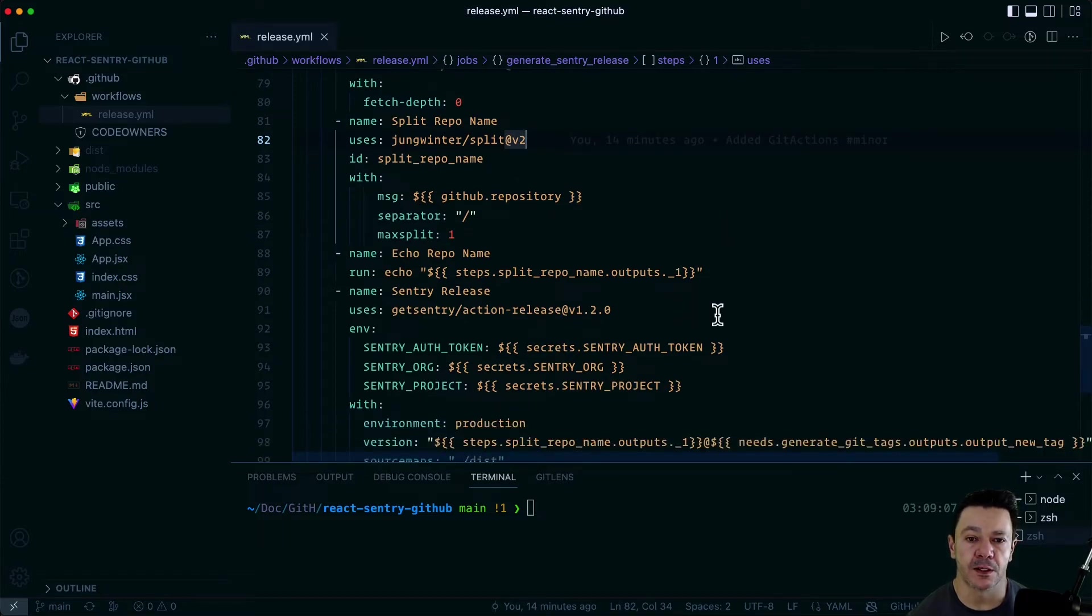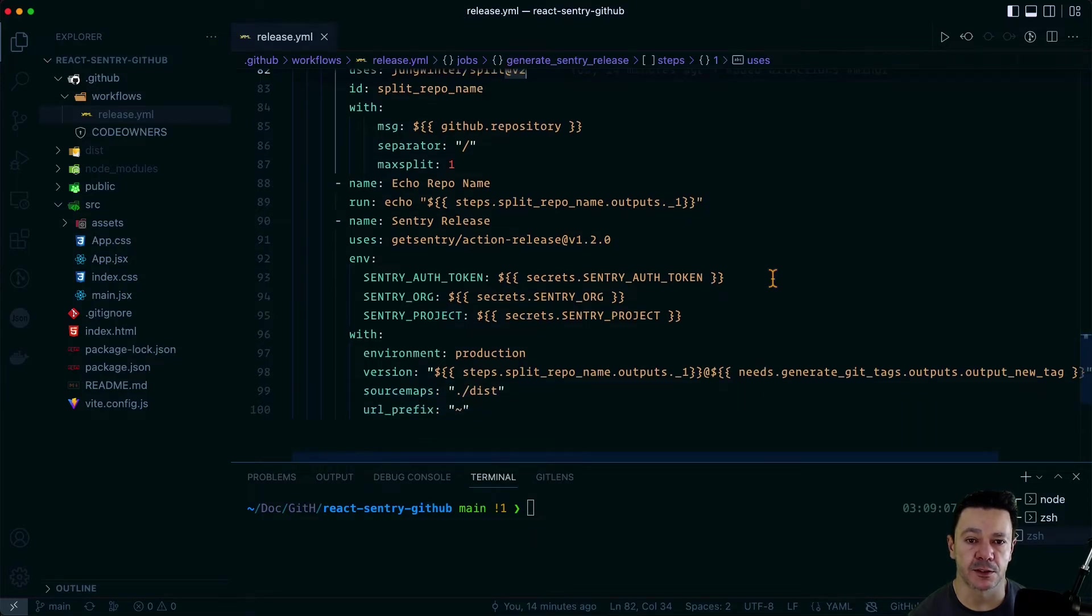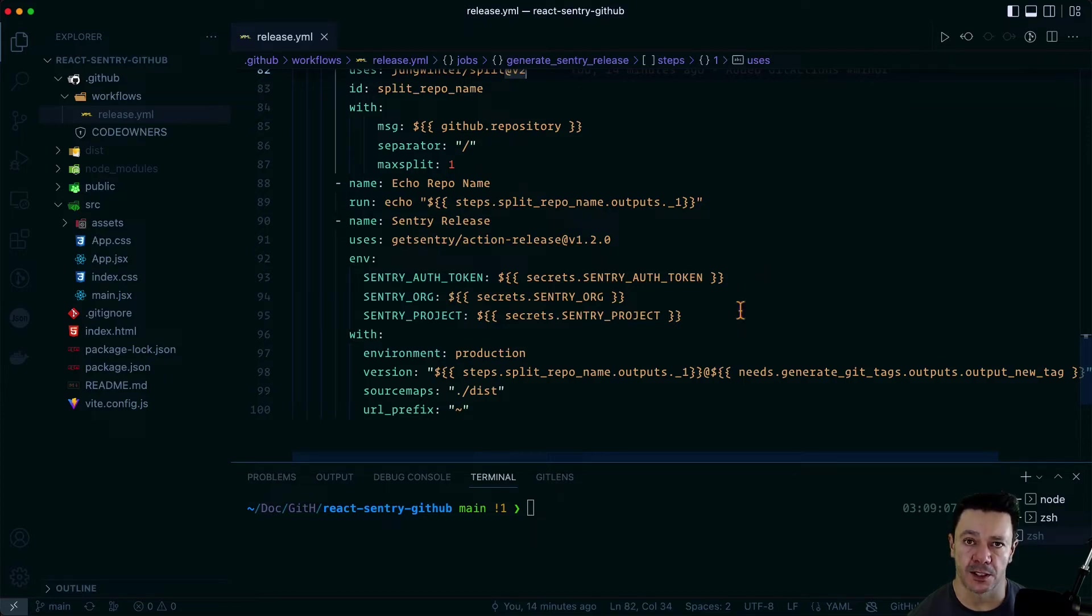Then the next is just to echo that repo name so we can see what it is in the console output. And now we finally have gotten to our Sentry release action, which takes an auth token and org and a project, sets the context.